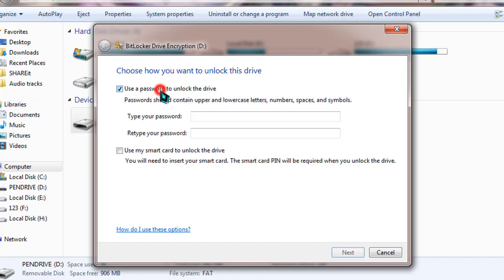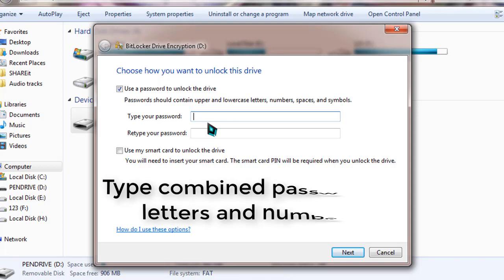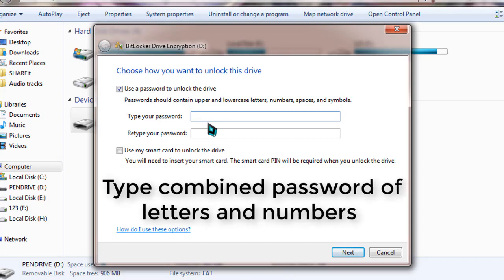Simply click on that and it will unveil a password field. Now type a password and retype that. Always try to use a password with a combination of letters and numbers. So I'm typing a password now.